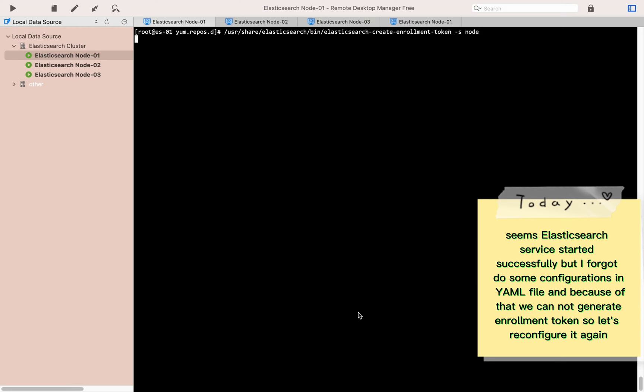I forgot to do some configurations in the YAML file, and because of that we cannot generate the enrollment token. So let's reconfigure it again.